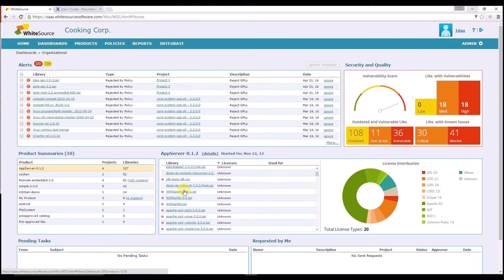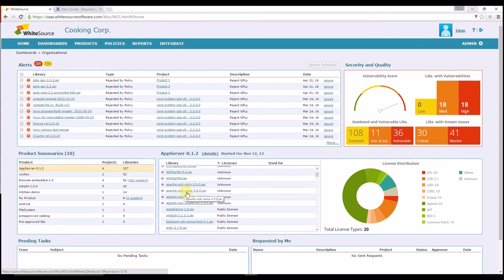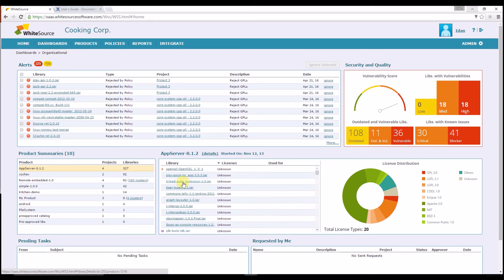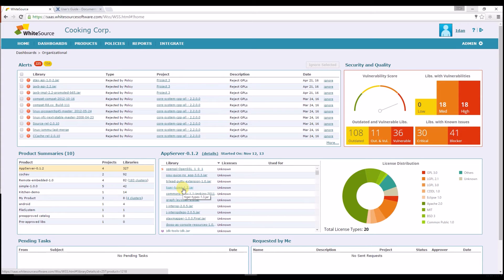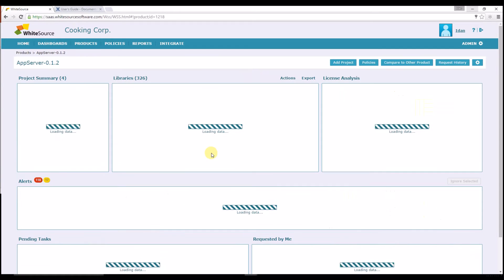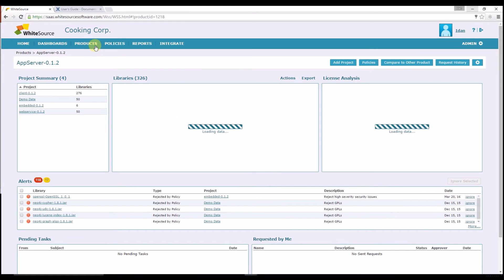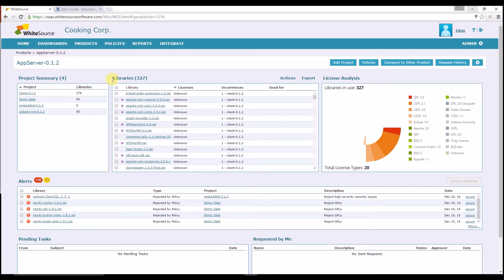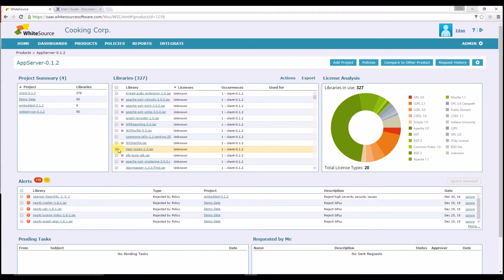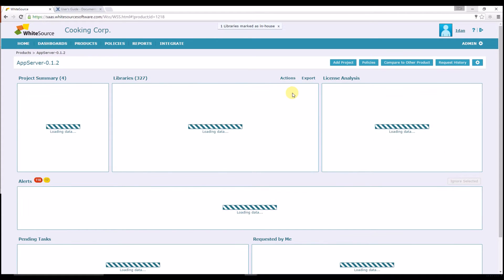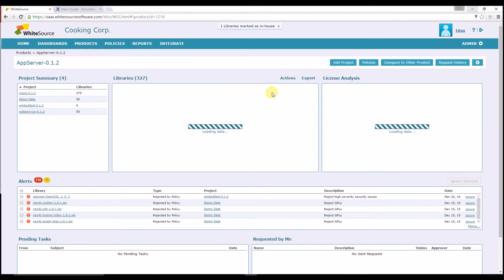Now let's mark a library as In-House by manual selection. Let's assume we know that TigerTypes1.3.jar was developed in-house but doesn't match any pattern. In this case, I'll go to the product page by clicking Details or clicking Products at the upper menu and look for the relevant library in the Libraries panel. Once identified, I'll tick the Library box. Then I'll go to the Action menu and select Mark as In-House. The library will be removed immediately from your dashboard and reports.